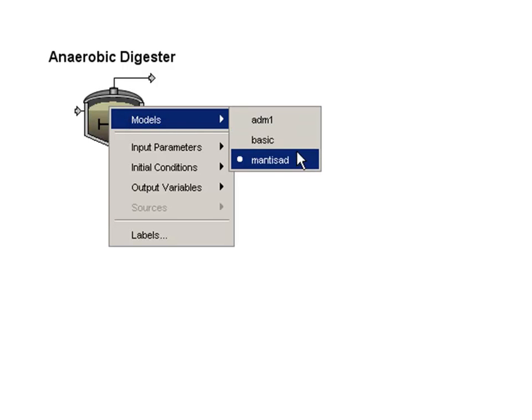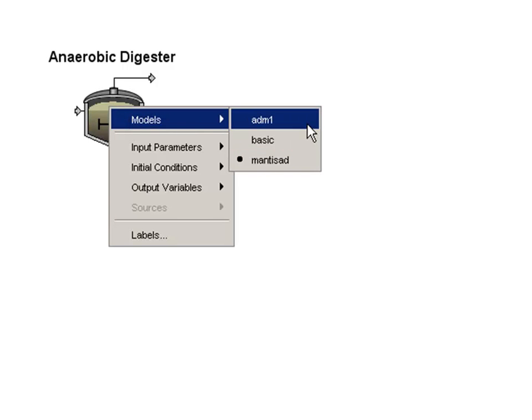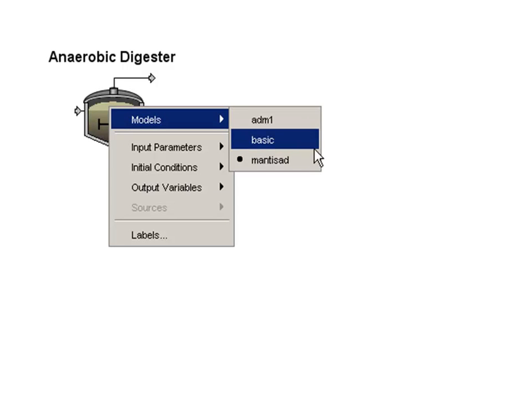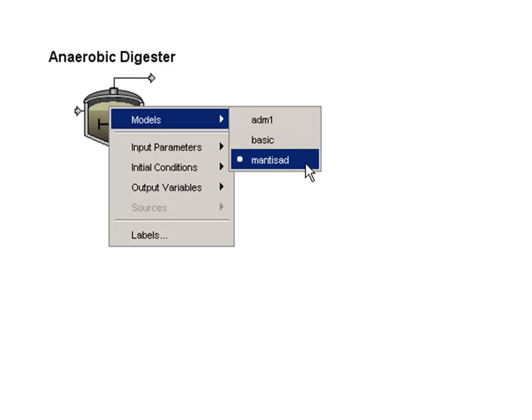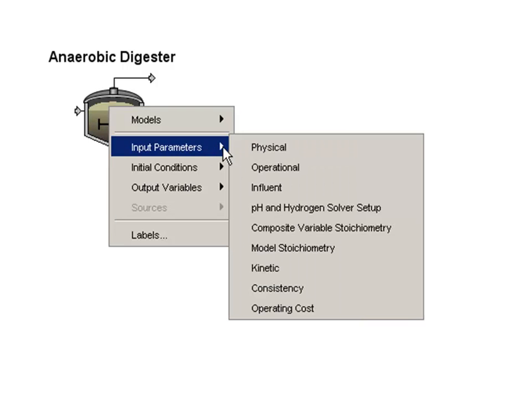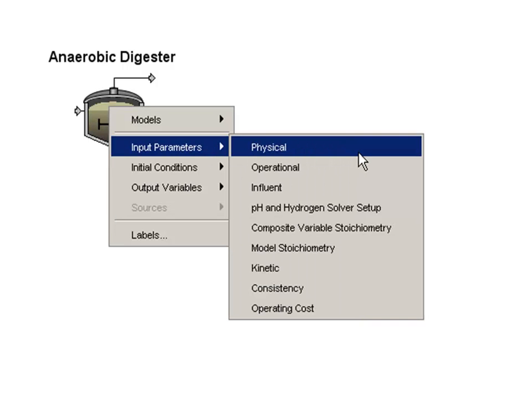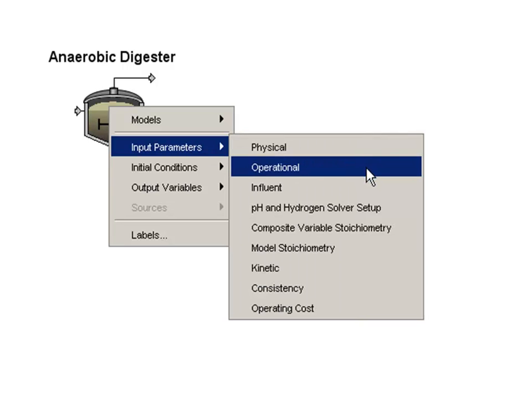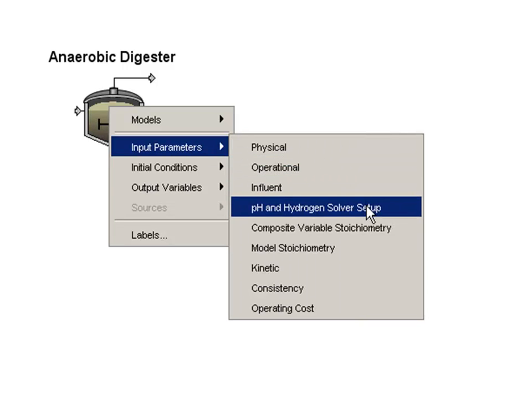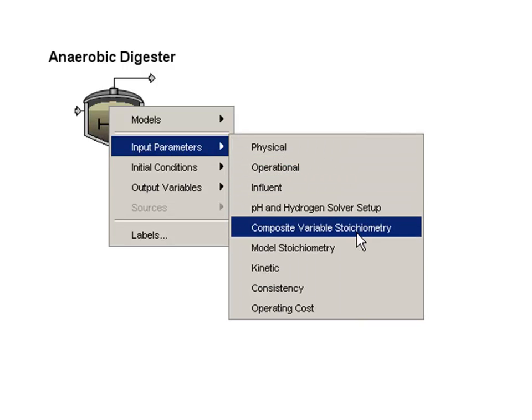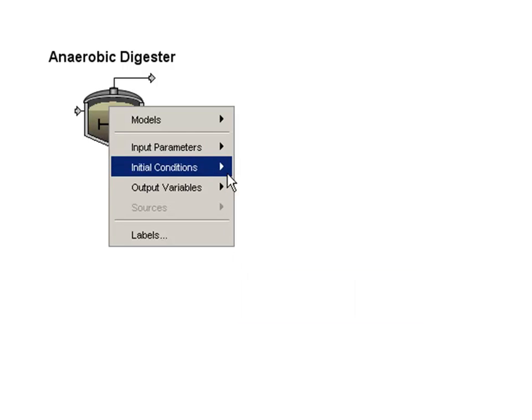We have also added a new model in the anaerobic digester object. As in the past, we support the basic model and ADM1, but we have now added our new Mantis AD model. The concept behind this is that it's a model of intermediate complexity, somewhere between the basic and ADM1 models.